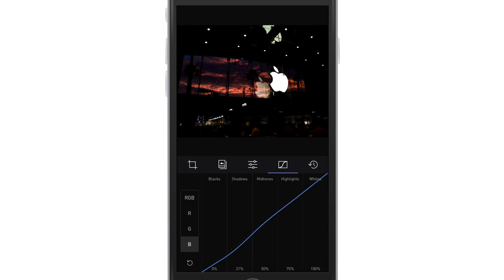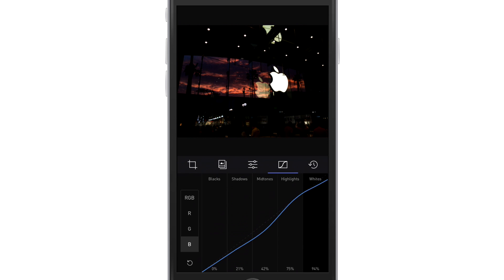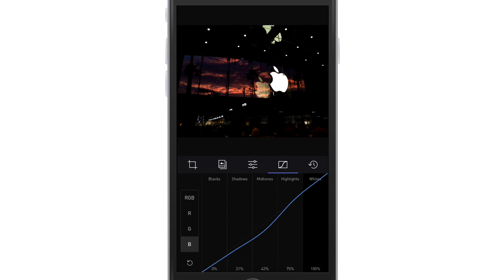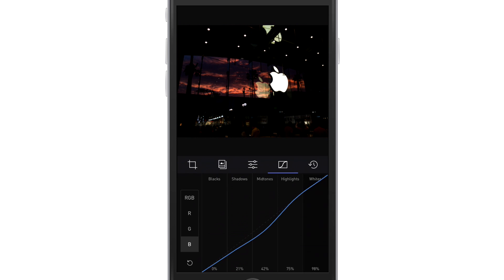And then mid-tones, take some of the blue out as well. Whites take it out completely. I don't want any blue in the white. So if I take this up, we don't want to do it too much because I don't want the apple to turn yellow. So I'm just going to do it a little bit.